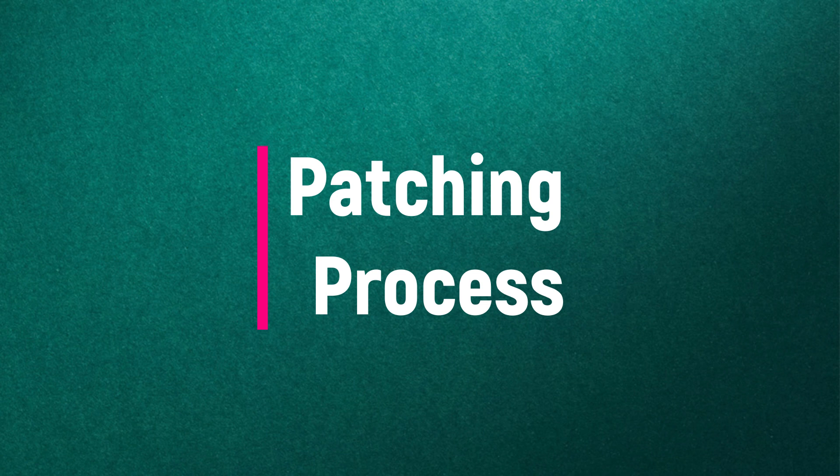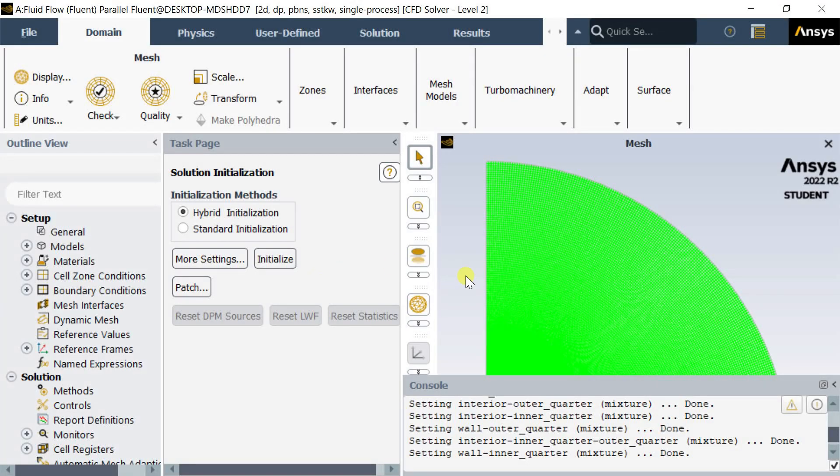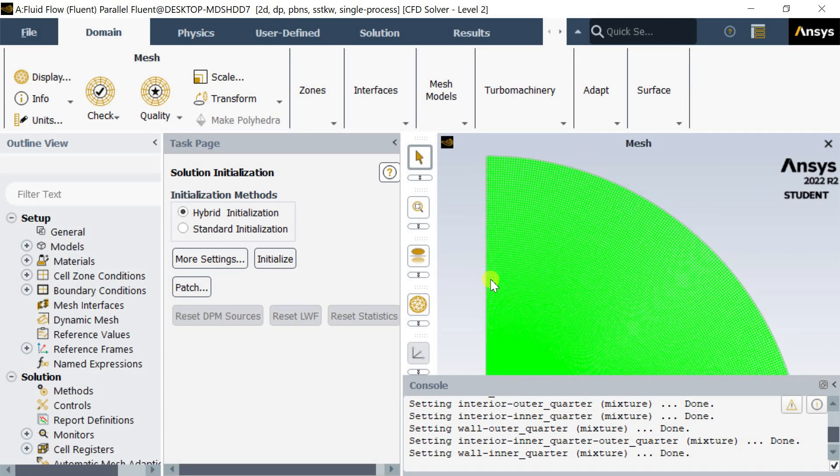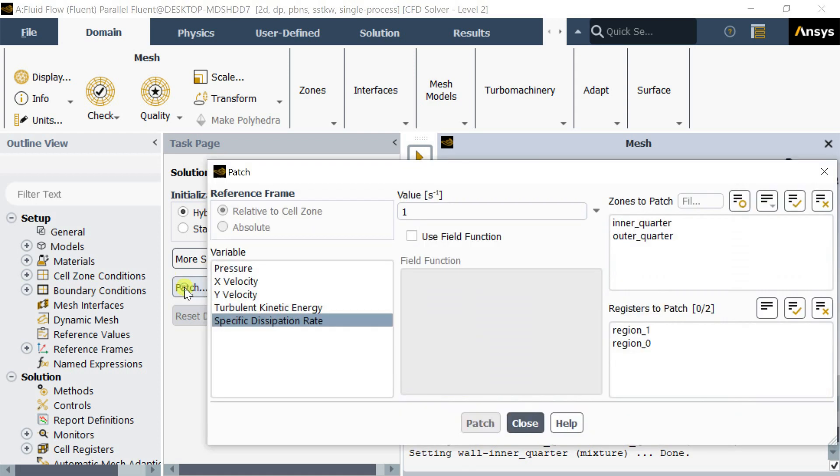These regions are used to patch a material or any boundary conditions to a region in Fluent solver setup. The patching option would be activated after you do the solution initialization. After initialization, click on patching.